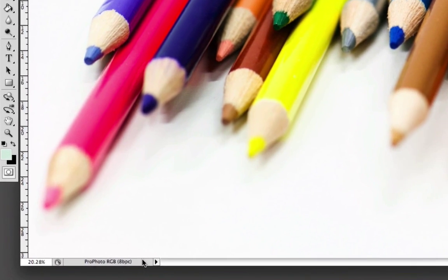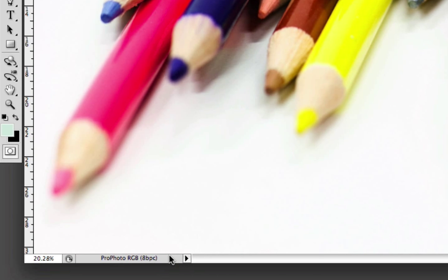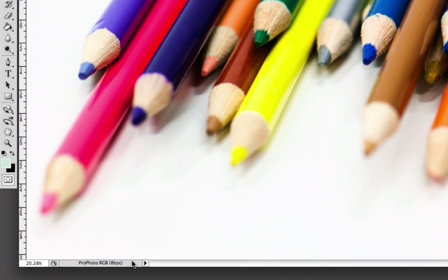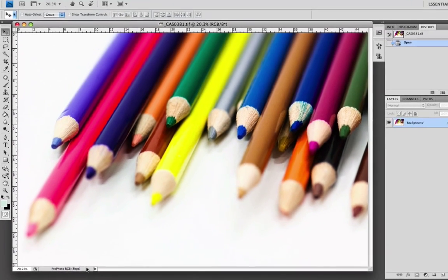As you can see to the left, you can see Profoto RGB. This is the profile that's currently embedded within the image. While this is an industry accepted profile, it's one that we currently don't support. So we're going to have to change this now.